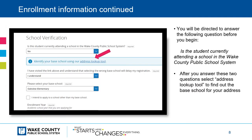As you continue through the enrollment information, you will be directed to answer the following question before you begin: Is the student currently attending a school in the Wake County Public School System? If your child is currently in a kindergarten through 12th grade Wake County Public School program, the answer would be yes. If your child is not currently attending a kindergarten through 12th grade program, the answer would be no.